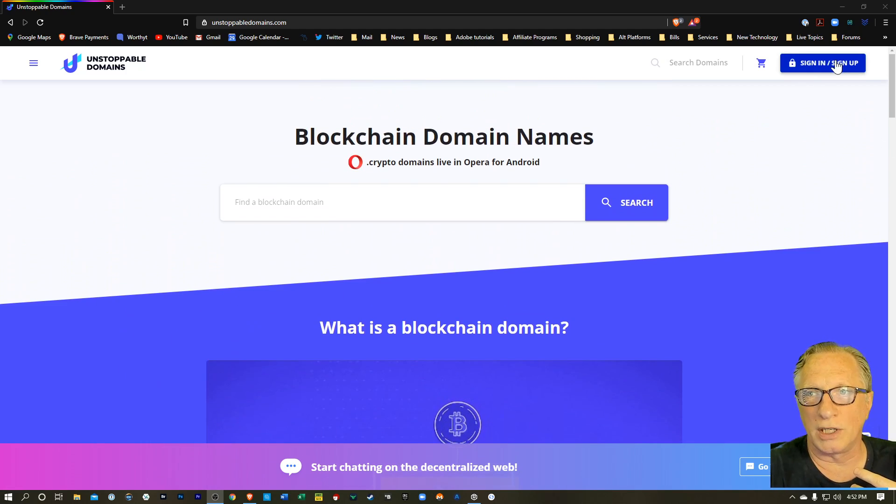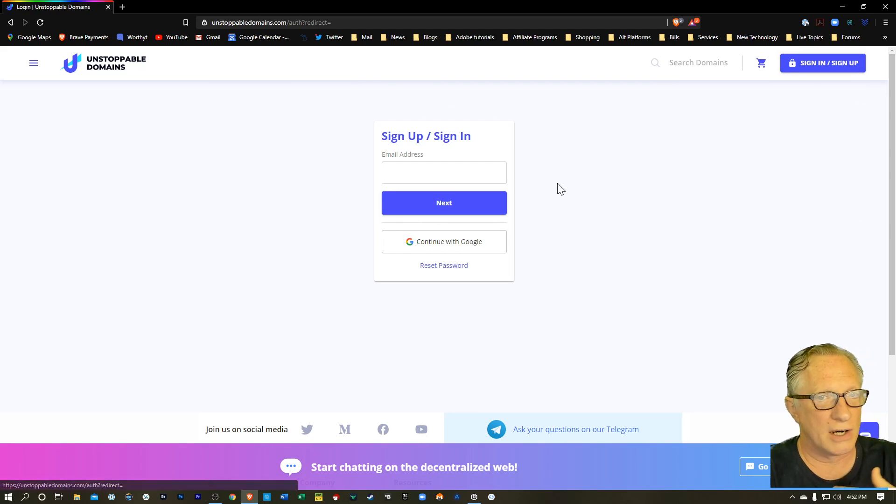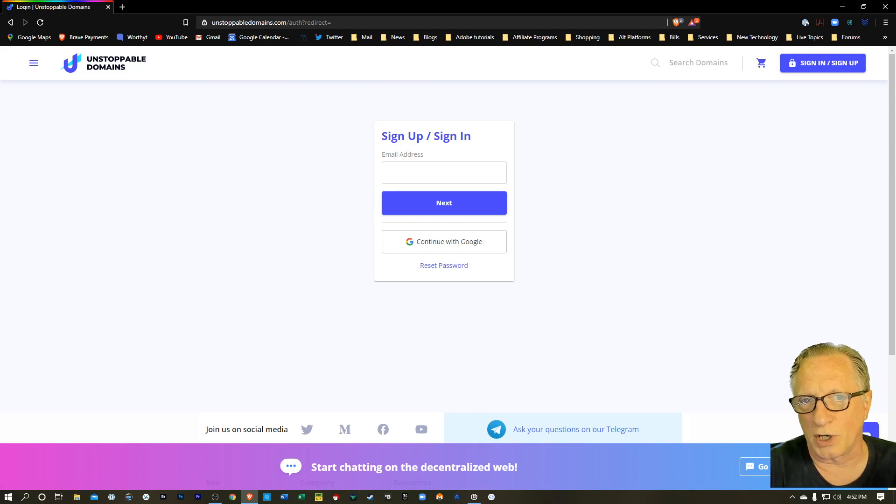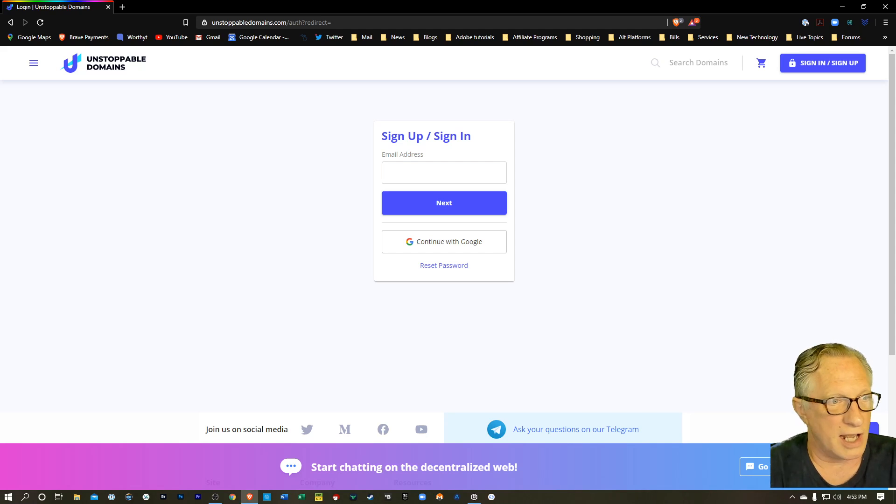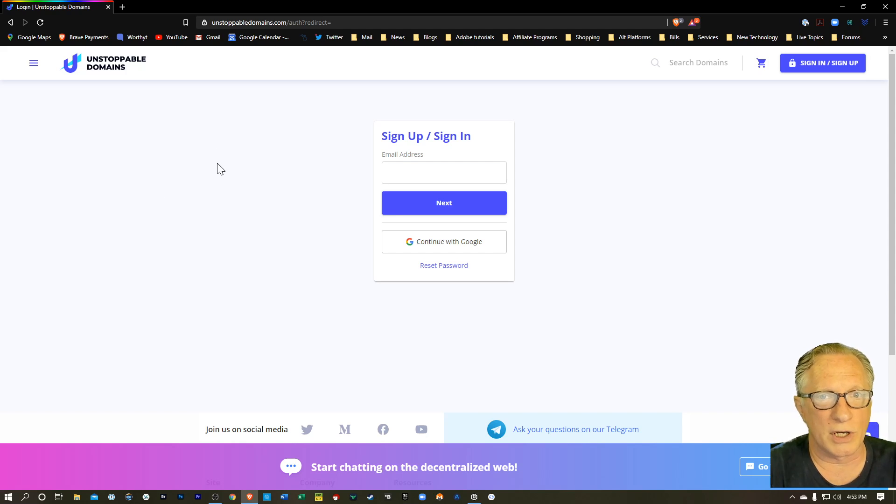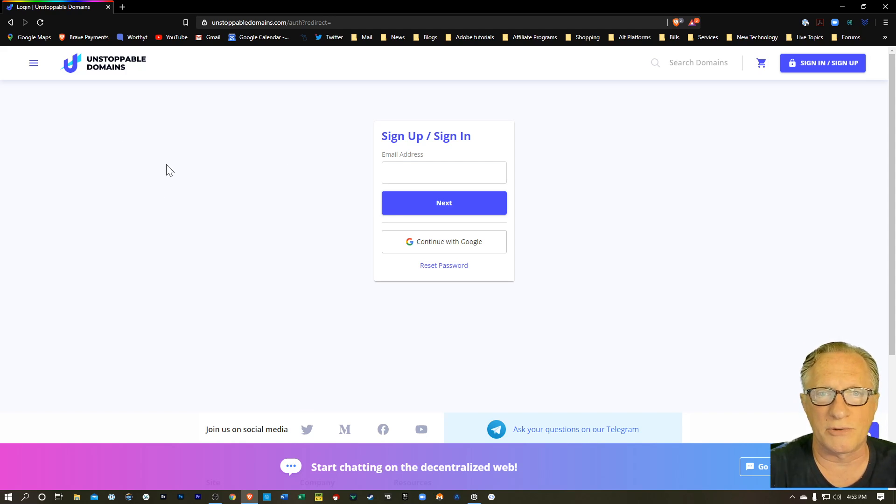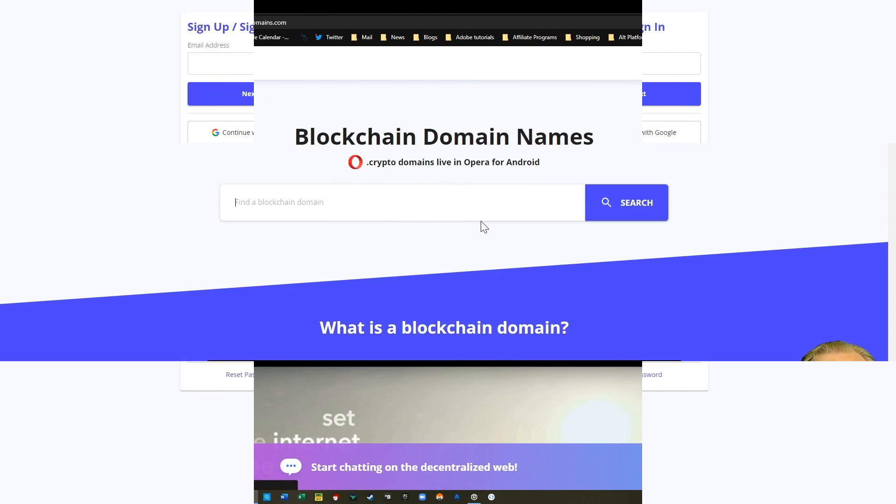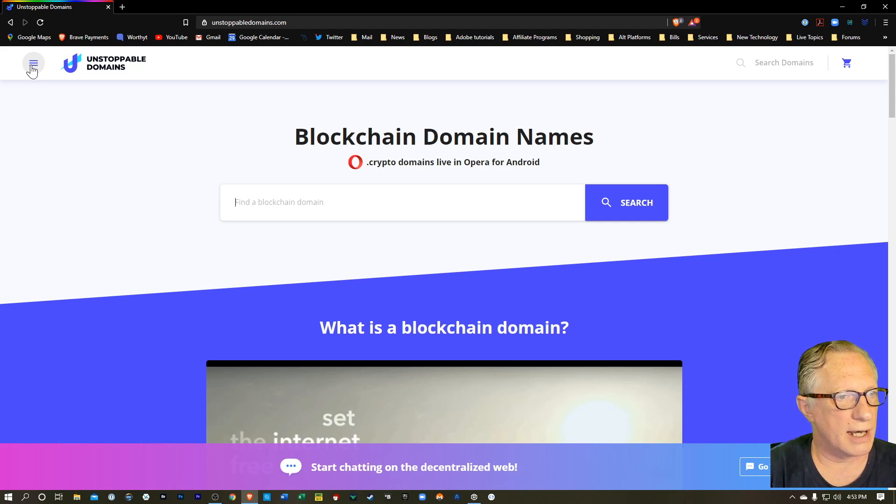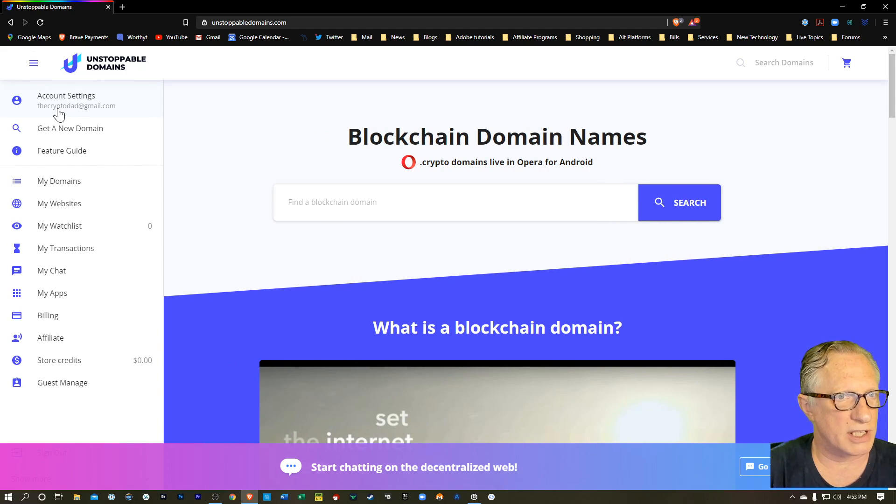So the first thing you'll want to do is get yourself signed up. It's basically just like signing up for Facebook or Twitter. Just give them your email address and set a password, and you've got yourself an account. Once you've got an account, you can look for a domain that you might be interested in. So I'm going to go ahead and get myself signed into my account. And you can see over here on the left side hamburger menu that I'm signed into my account.